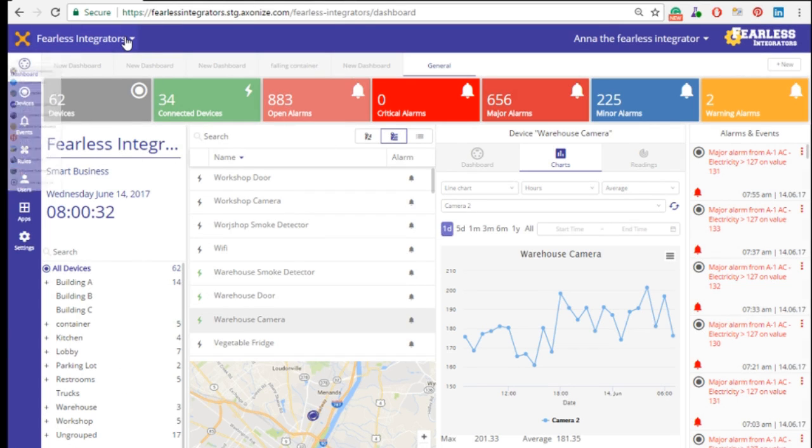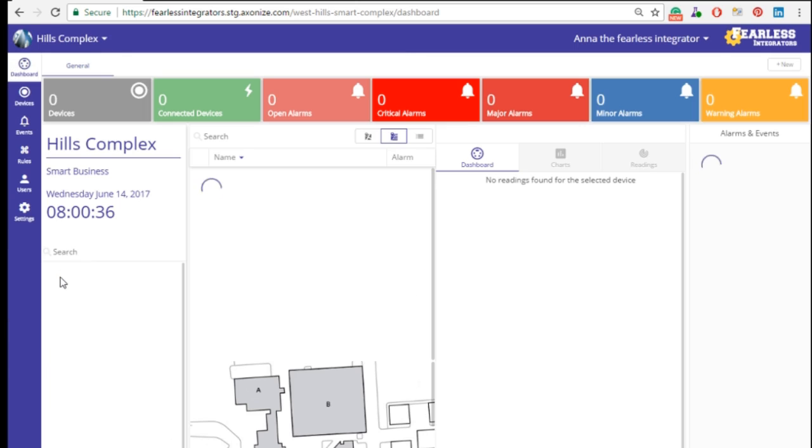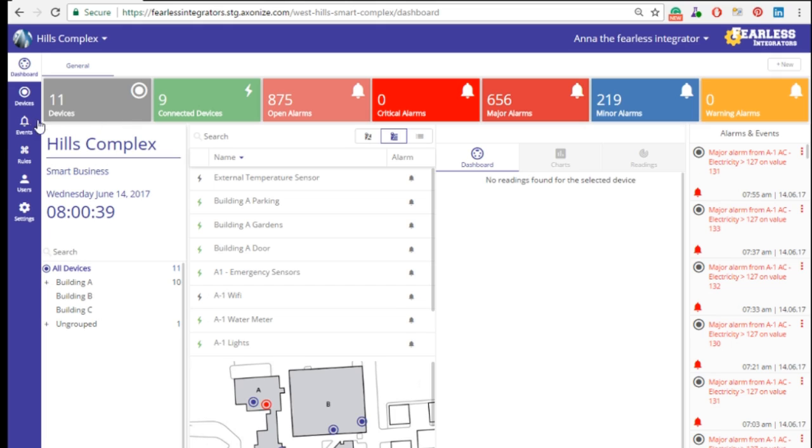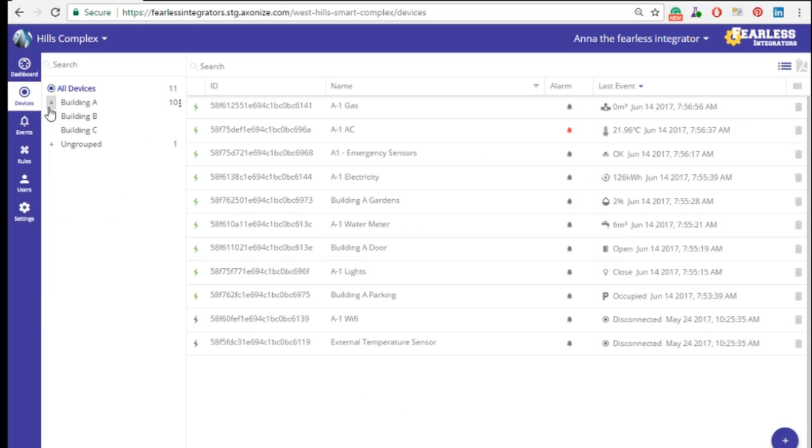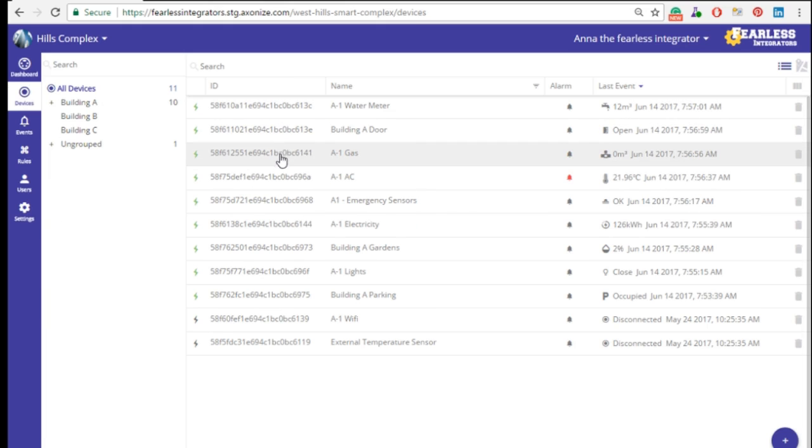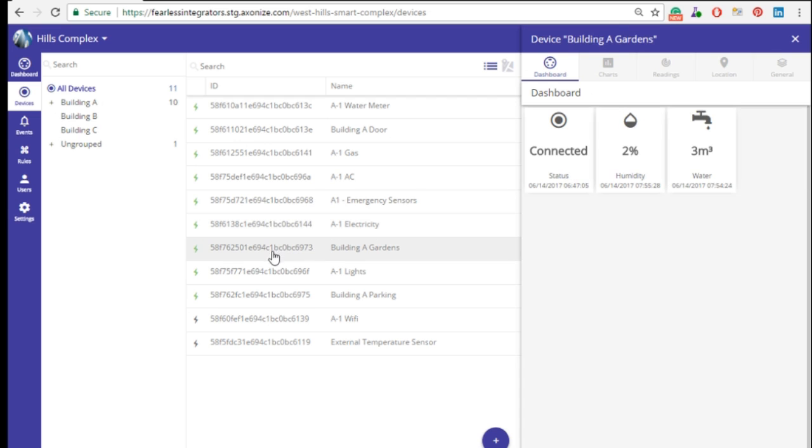See, all the applications are managed from one master account. To meet my different customers' technical requirements and budget, I need a platform that gives me the freedom to integrate any sensor operating in any protocol or data structure. Look at the variety I already have connected.